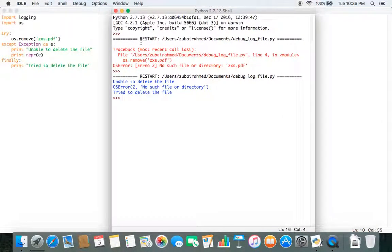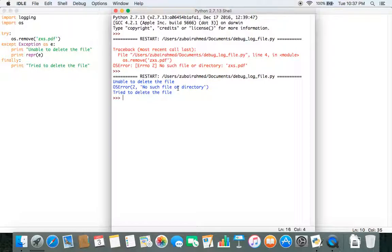The first part of the output is what we got before we used try. But now with try, since it was unable to remove the file, it printed 'unable to delete the file' from the except block. Then it printed the error message: OSError no such file or directory. So it tells you exactly what the error is. And finally it also prints the finally message: 'tried to delete the file'.